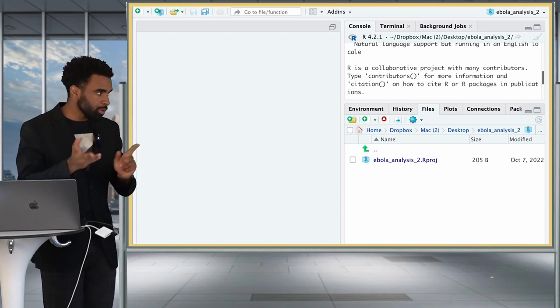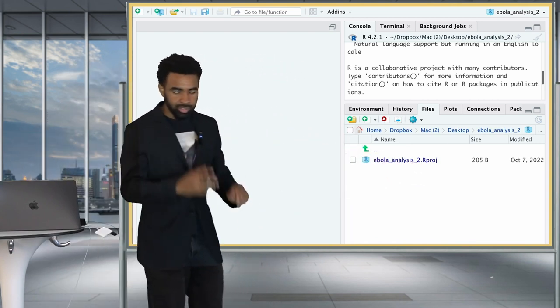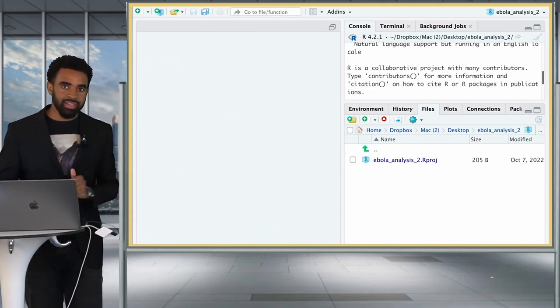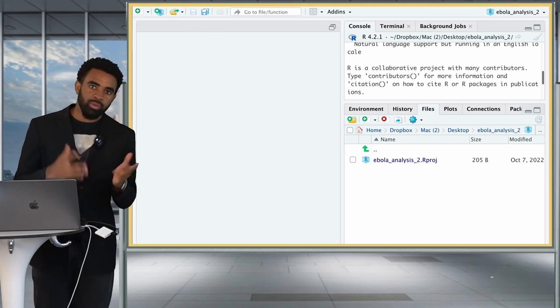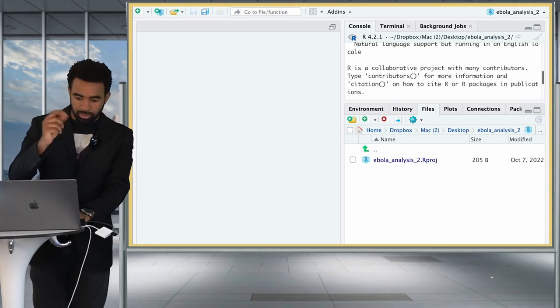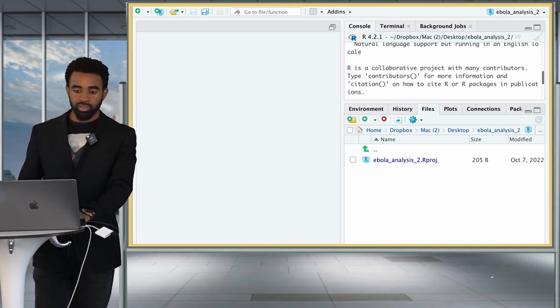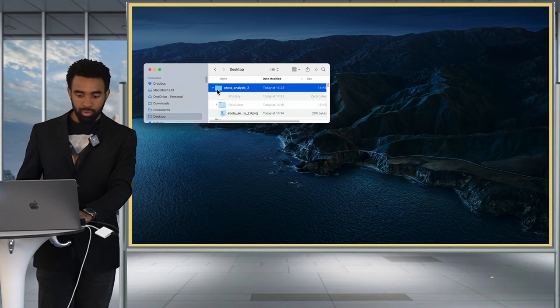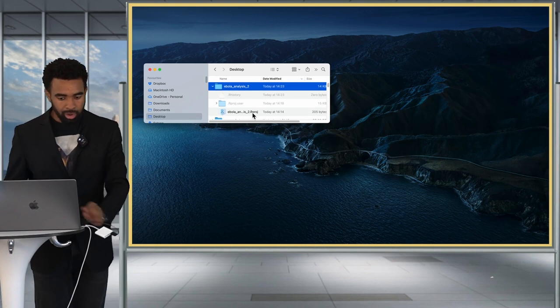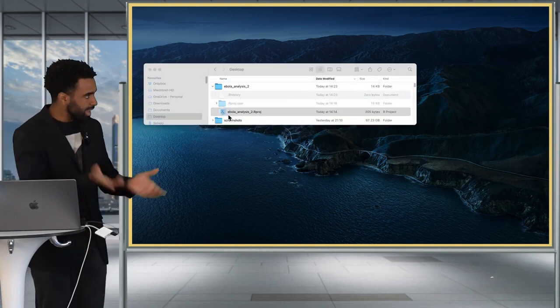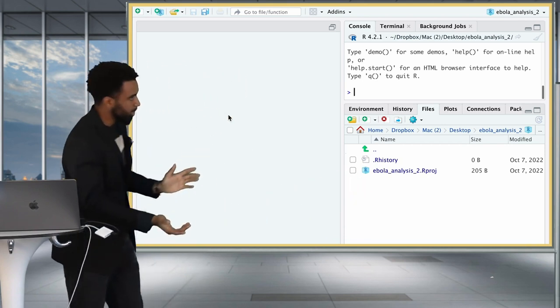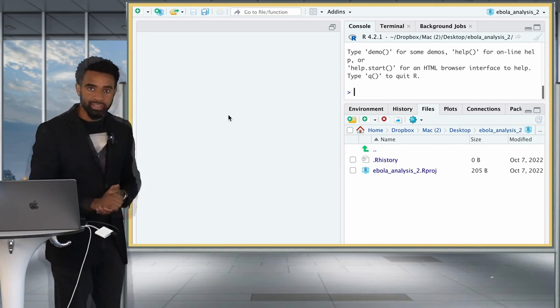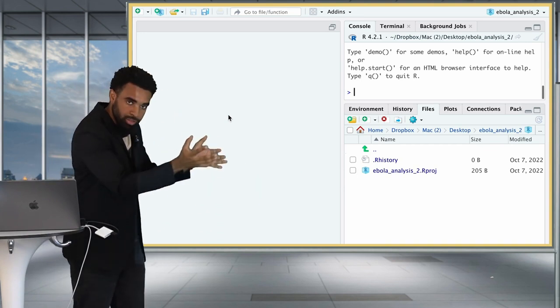Some computers hide file extensions — if you don't see .rproj, just look for the RStudio logo beside the file. The most common way you interact with the .rproj file is to open up your project. Close RStudio, go to your desktop folder, find the Ebola Analysis 2 folder, and double-click the .rproj file. That opens RStudio and returns you to where you left off. If you had created scripts or folders inside the project, you would be automatically returned to your previous state.